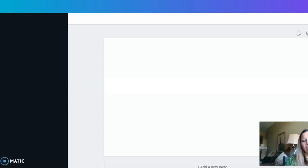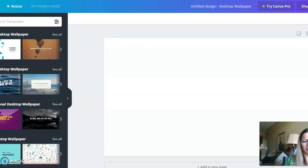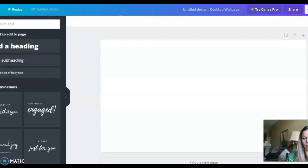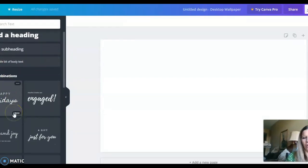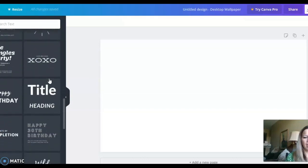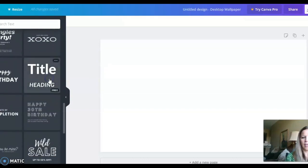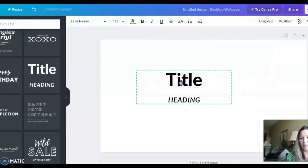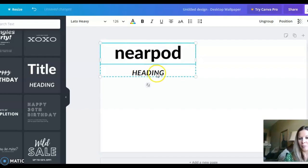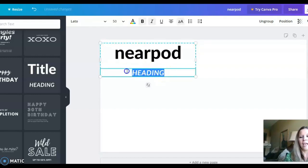That'll work out just fine. I'm going to put in my Nearpod code, so to do that I'm going to add a text box. Now what I like about Canva is they already have some fun font combinations built in. For my example I chose one that has a title and a heading. I'm going to move it over to the side, and for the title I'm going to type in 'Nearpod' so students know what to look for, and for the heading I'm going to put in our Nearpod code.